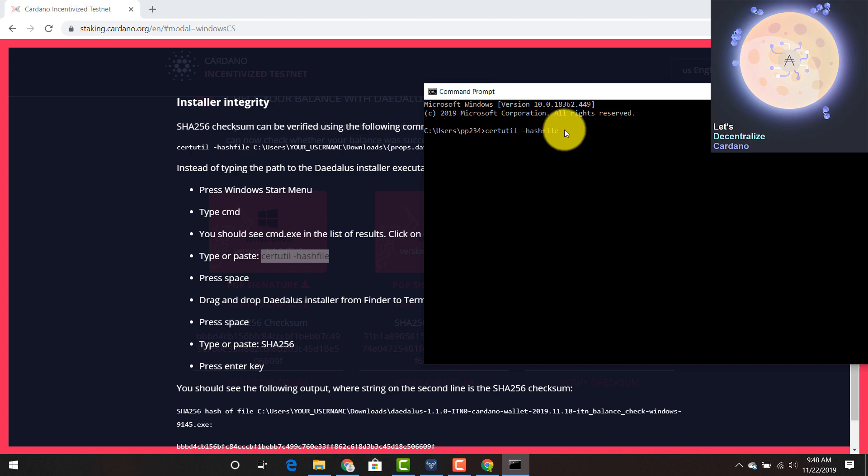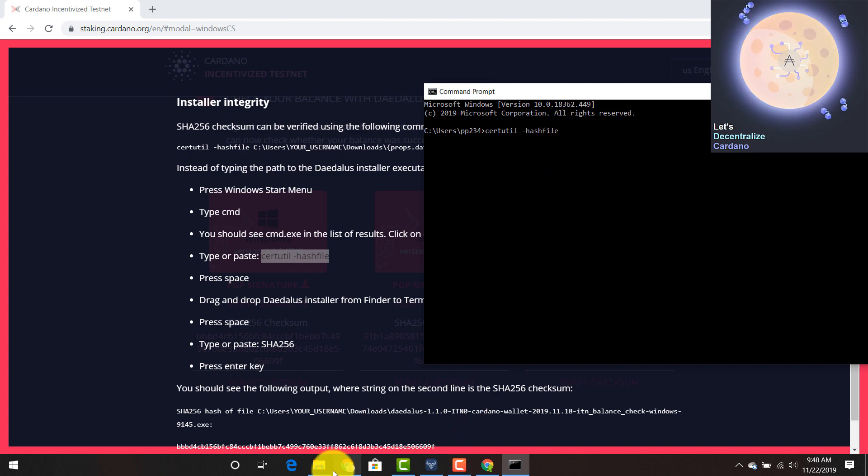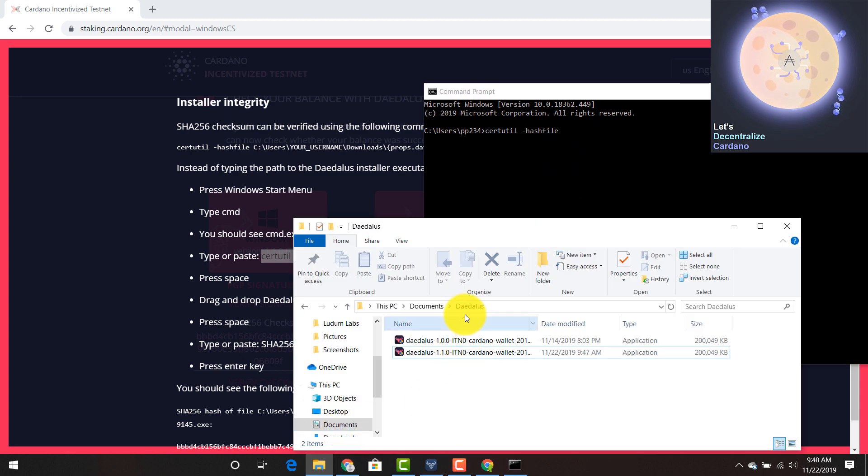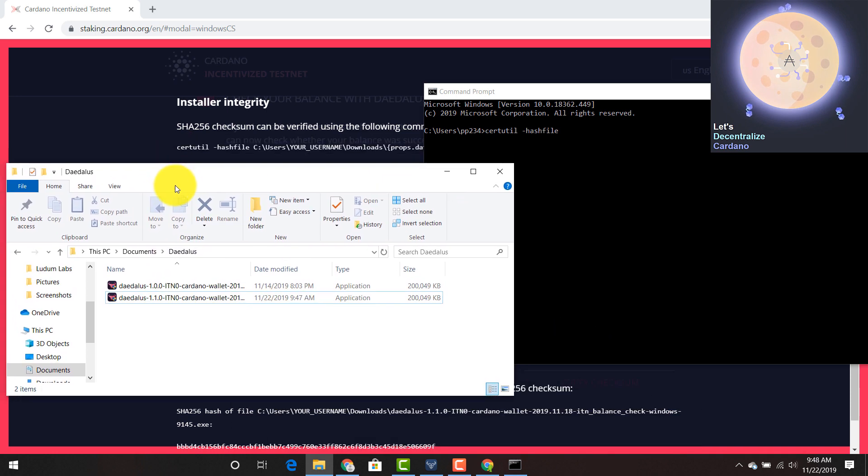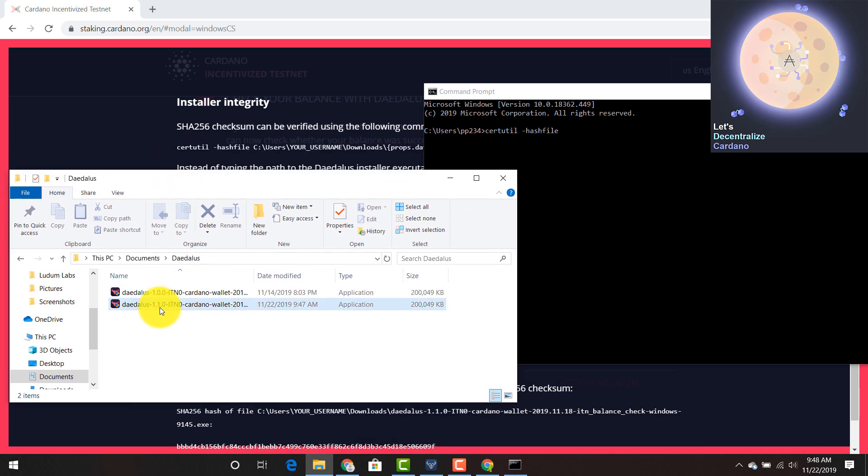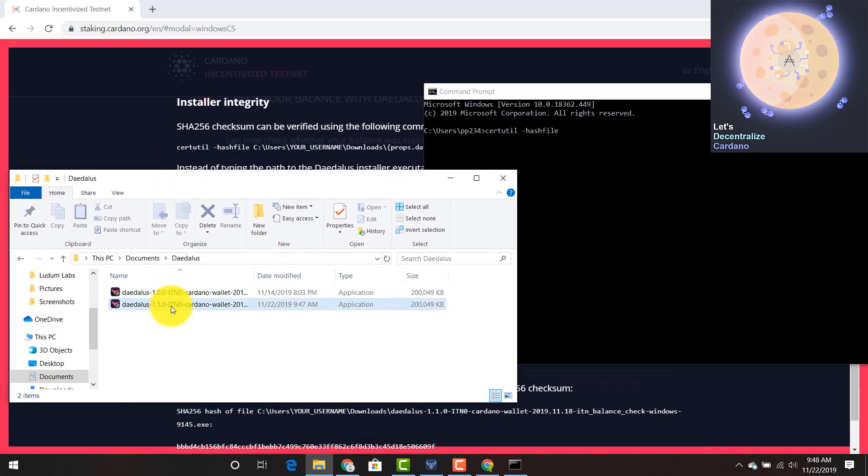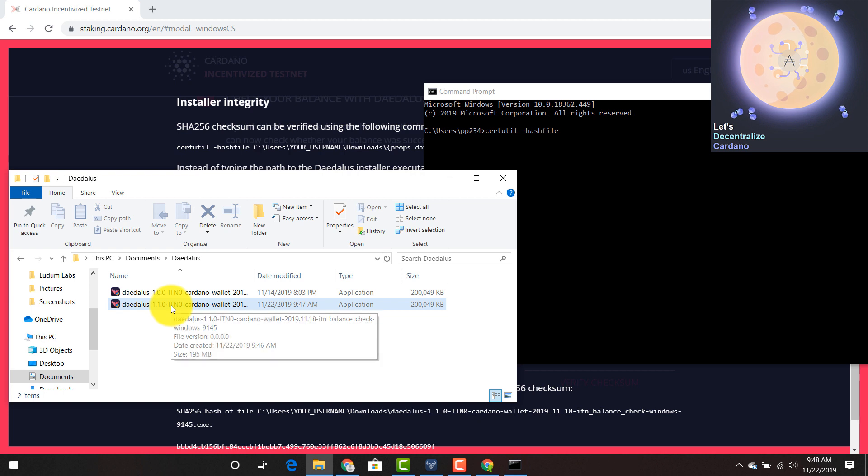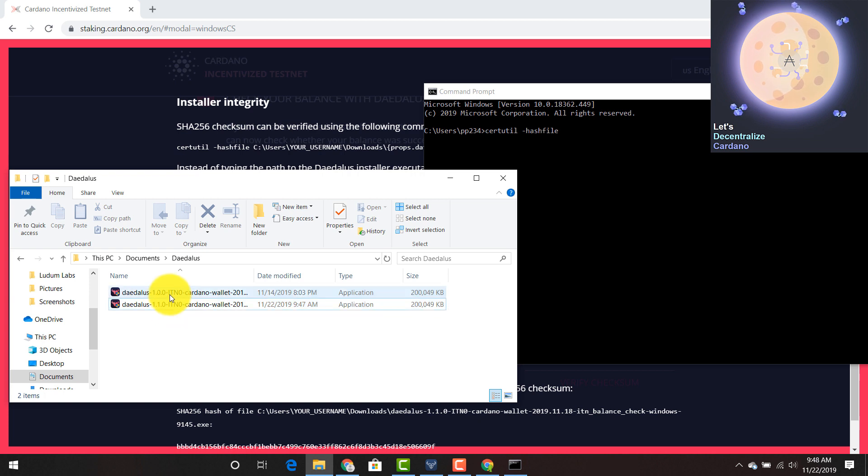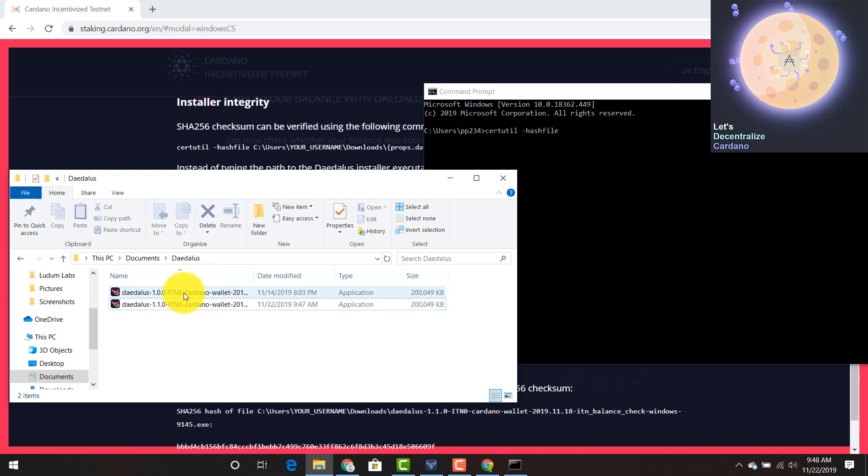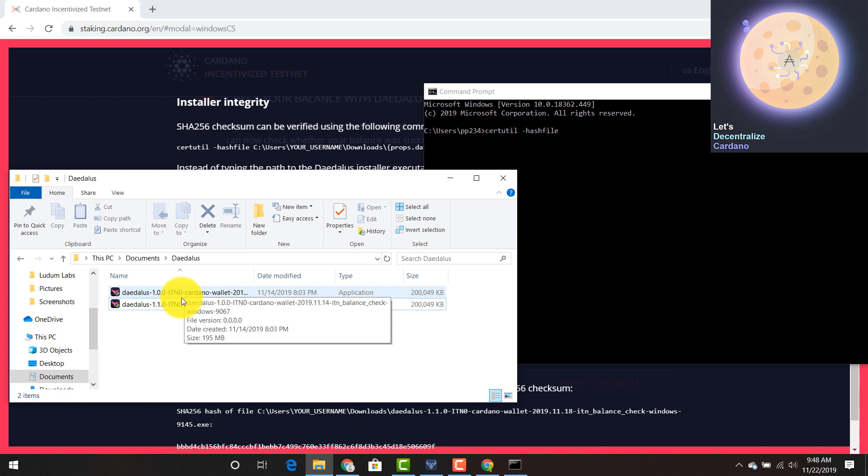As you can see, press space and we're going to drag and drop the correct file. So I have two files of Daedalus here, the 1.10 and the 1.00. Both of these can, you can do a balance check. The 1.00 was a little glitchy, so they released an update.